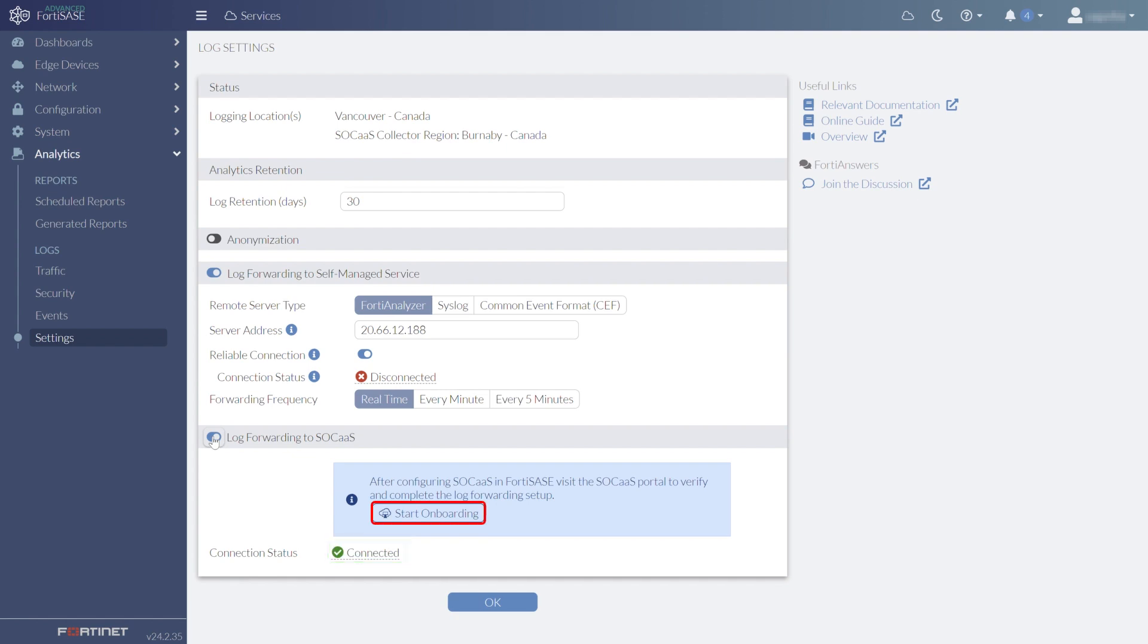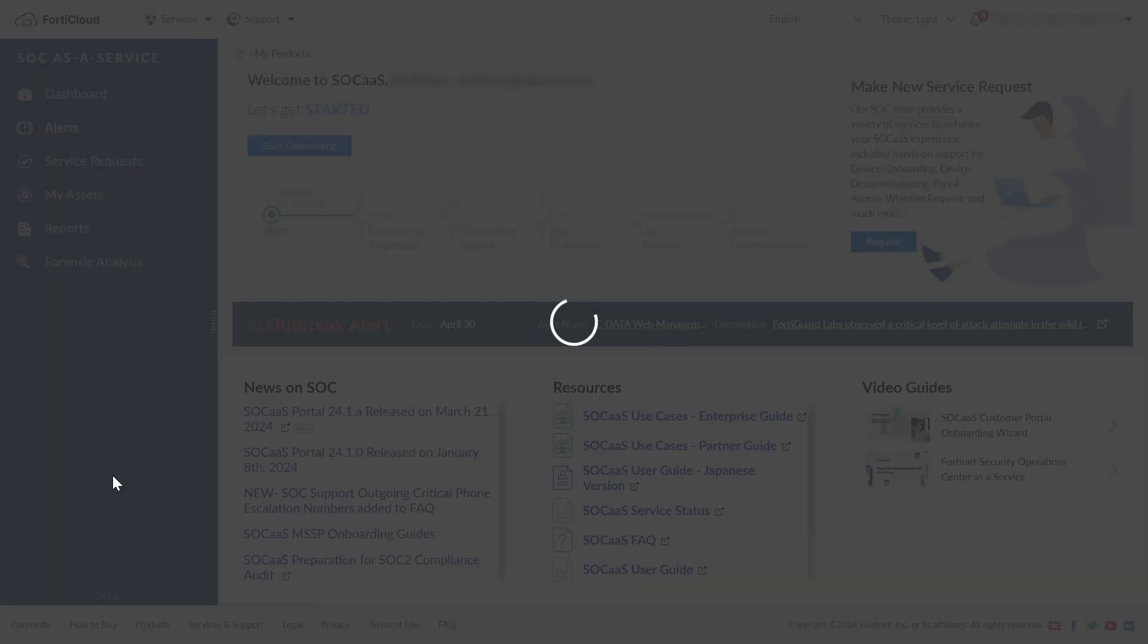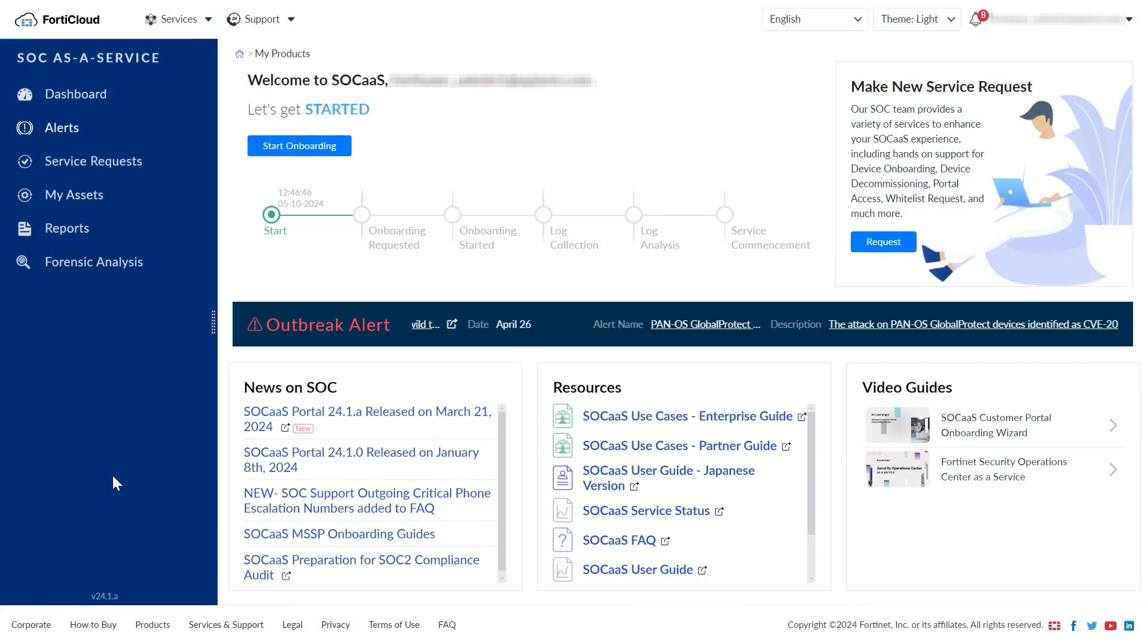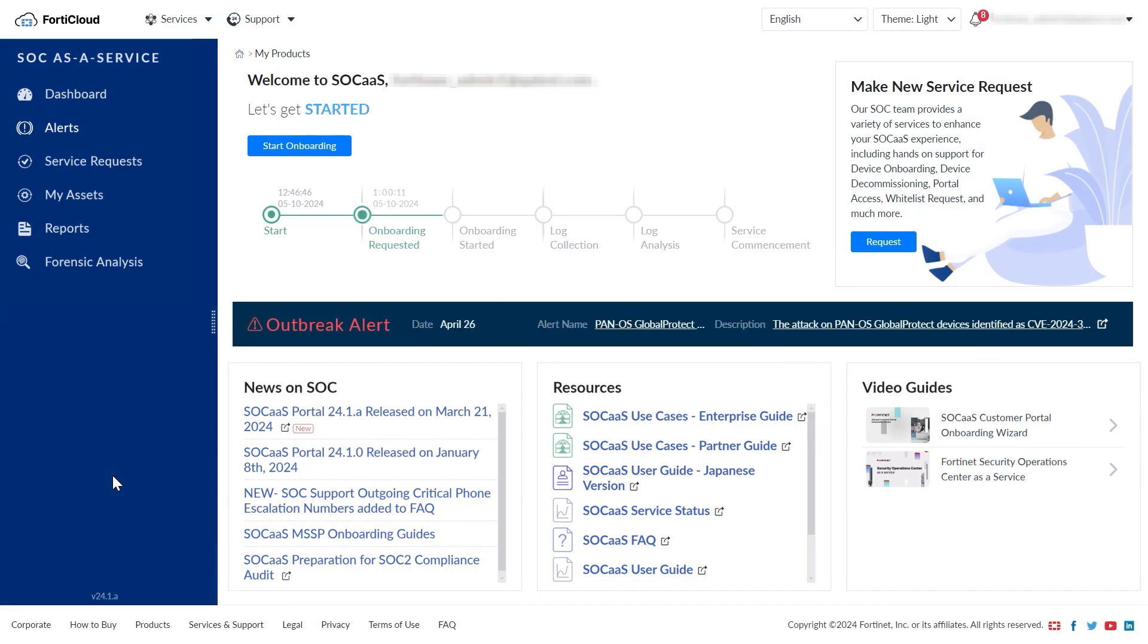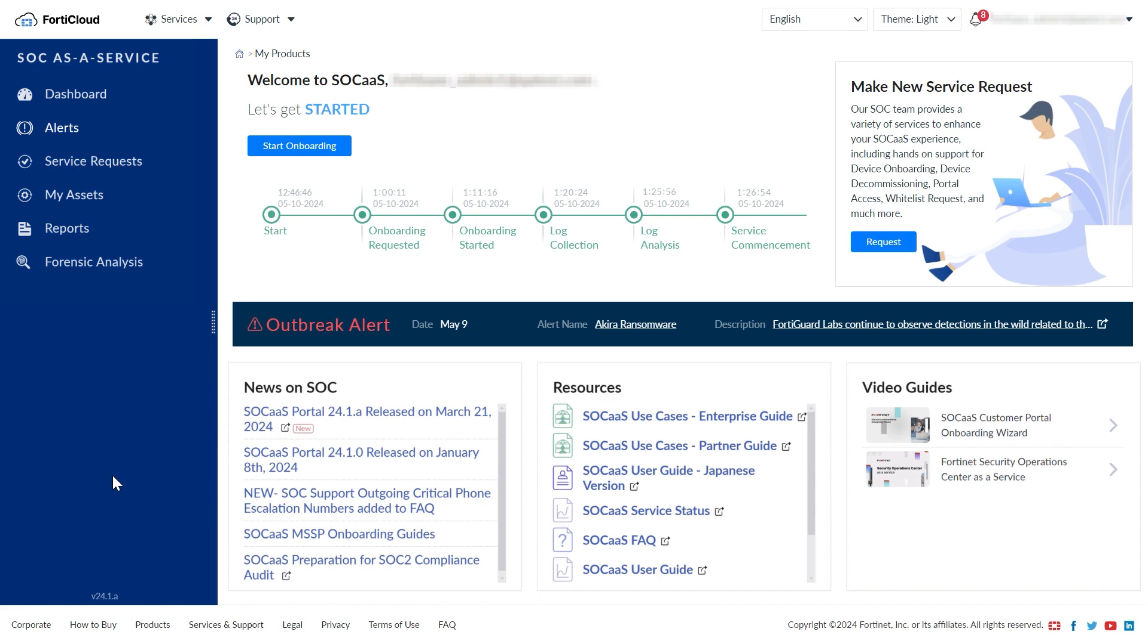Next, users' endpoint devices need to be onboarded into FortiSASE. This is done with the Onboarding Wizard. Follow the steps in the Onboarding Wizard to complete the onboarding process.